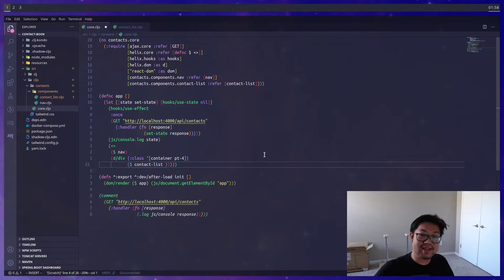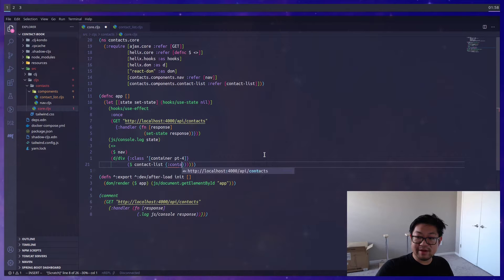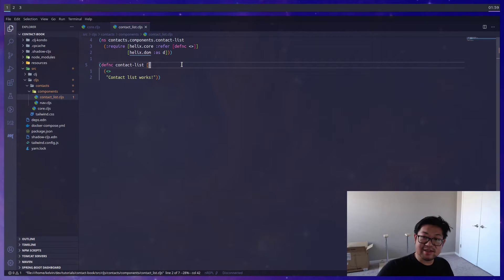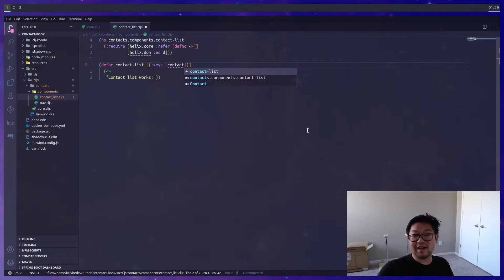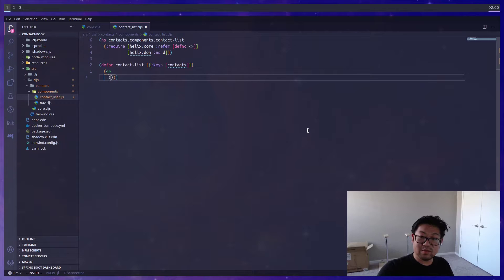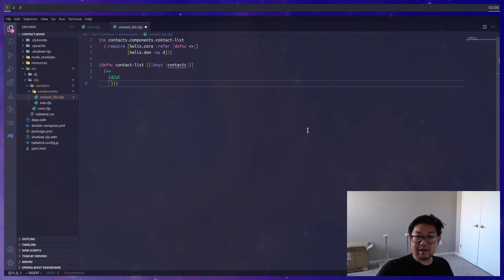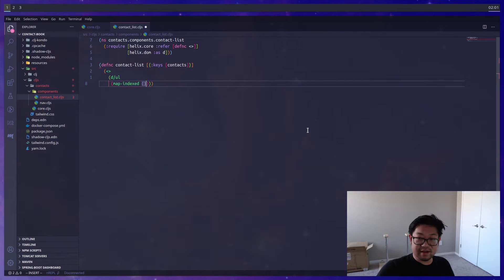Now we can pass in the state of all the contacts by adding a map — the property name will be 'contacts' and the value will be 'state'. To access those props we use the argument list and destructure it with the ':keys' syntax, which takes a list where we define each prop we want. Right now we only need 'contacts'. With those contacts we'll render an unordered list, as well as a list item for each contact using 'map-indexed', which takes a function as the first argument.